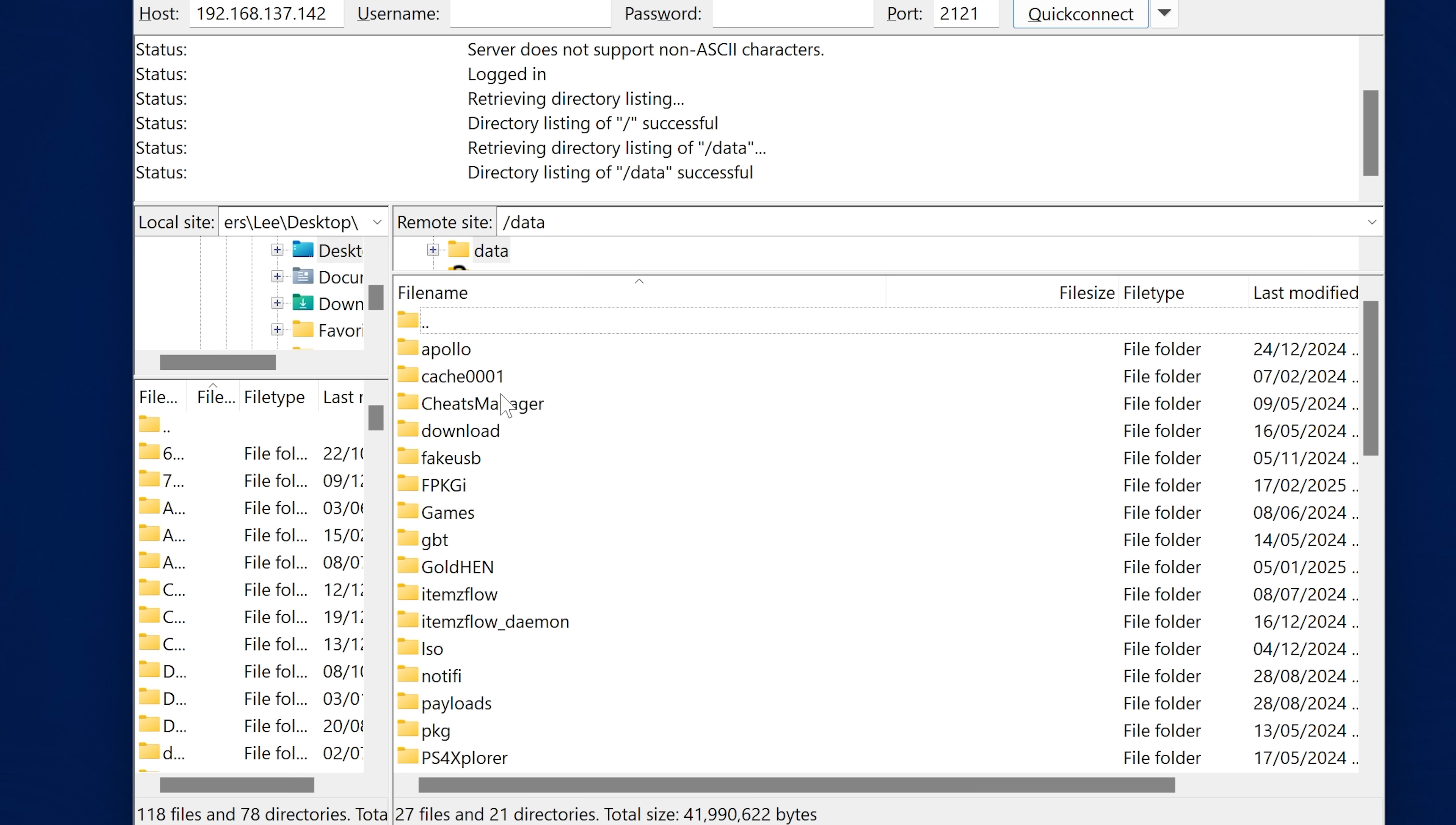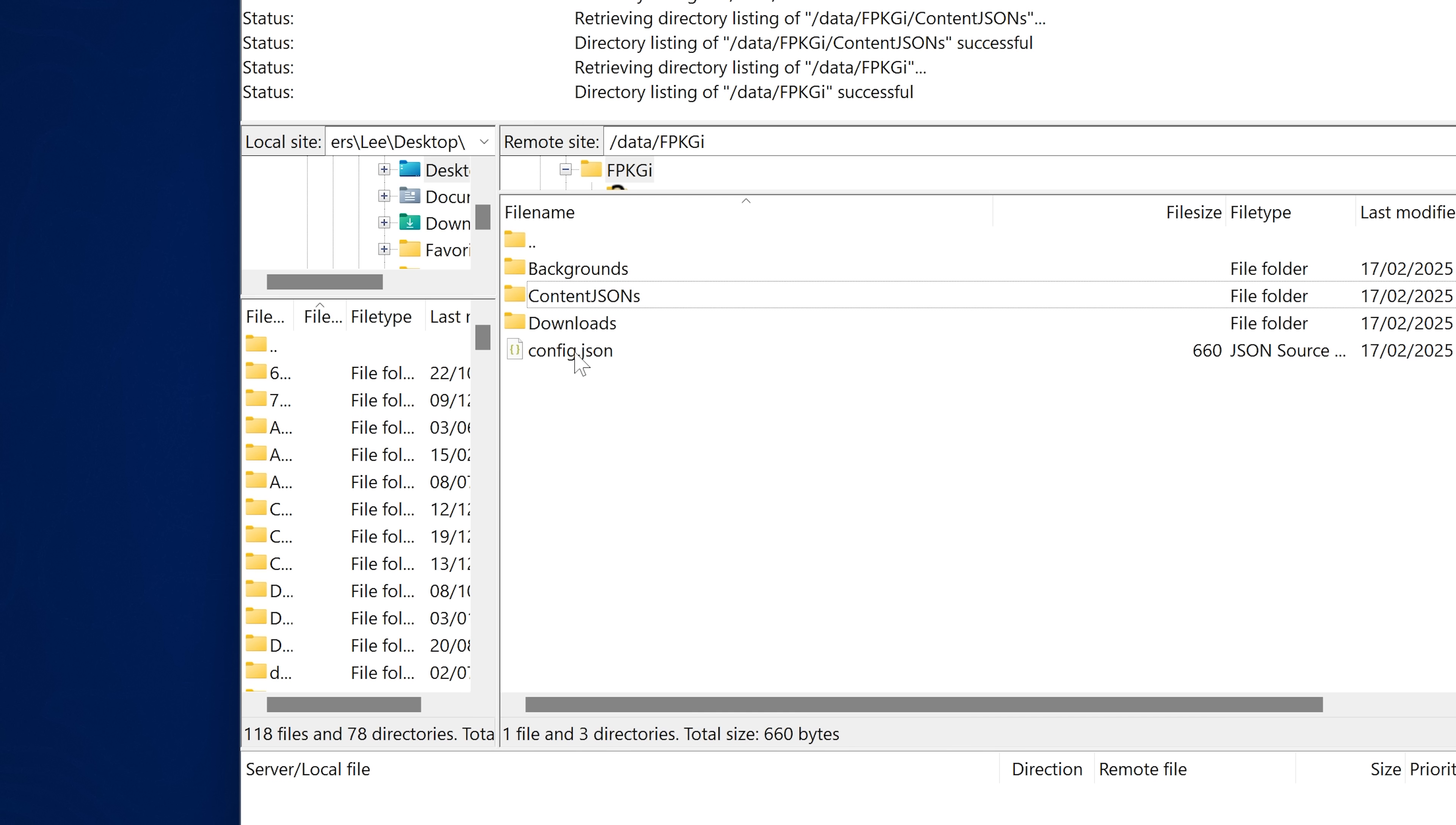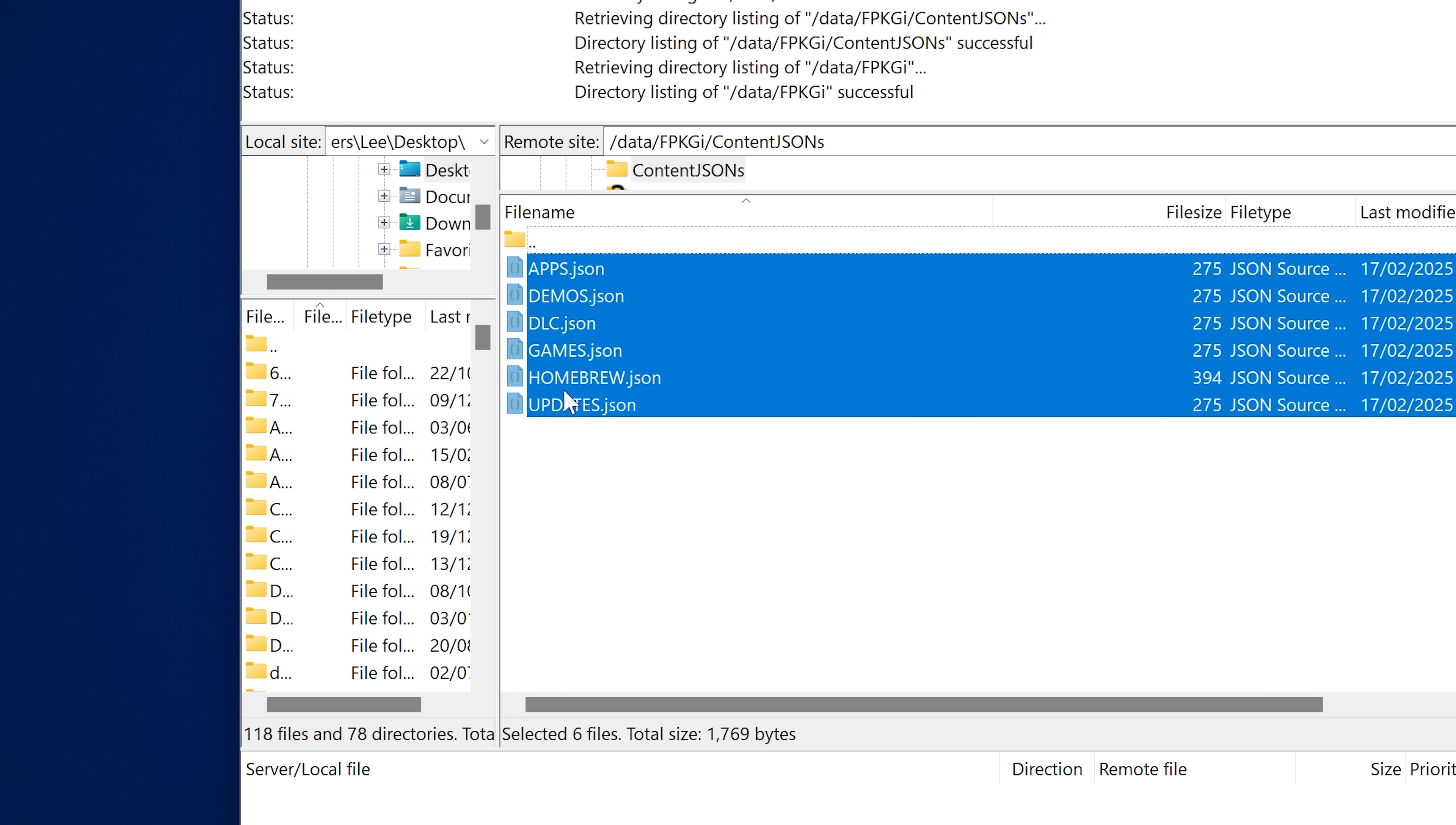I'm going to use FileZilla as my FTP client because we want to connect on FTP, so enter the IP address of the PS4 in the host box and 2121 as the port number and quick connect to connect to gold hen FTP. Then we're going to head into the data folder and then the fpkgi folder and this is where all of your config files are located. So you've got the main config.json file here and then you've got the content.json files for all of your apps, demos, DLC, games, homebrew and updates.